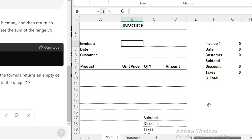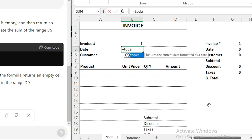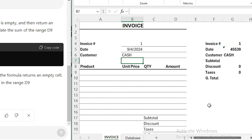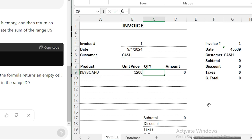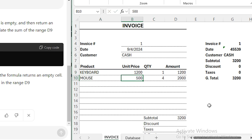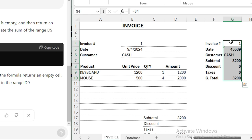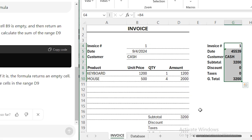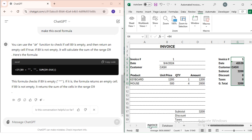Now I'll enter a test invoice. This is Invoice Number 1. I type today's date, the customer is Cash Customer, product is Keyboard with a unit price of 1200 and quantity of 1, and Mouse at 500 with a quantity of 4. Whenever you make an invoice, the invoice data you want to store in the database will appear here.